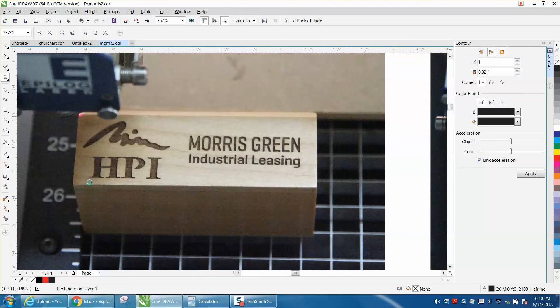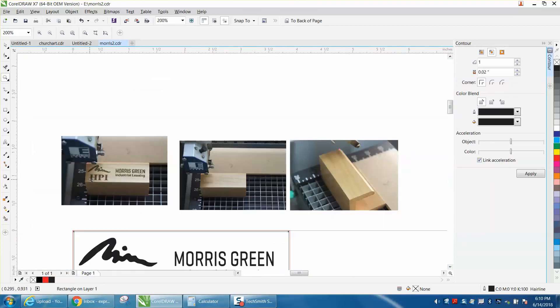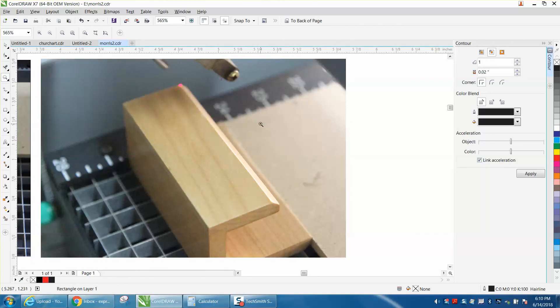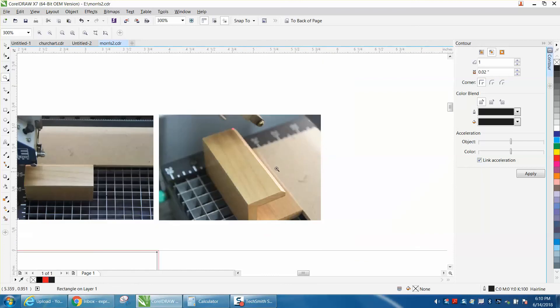I've got a big Epilog Fusion, and it's 28 inches wide. By putting a piece of MDF that's square anywhere on the rulers - this piece happened to be the whole width of this - and by marking that, now I know I'm square with the laser.